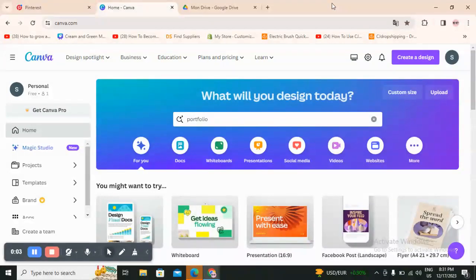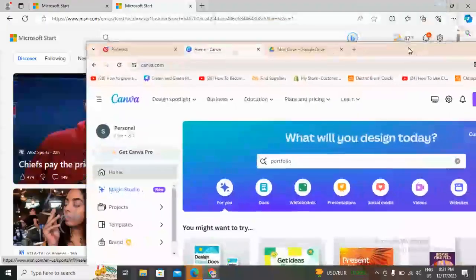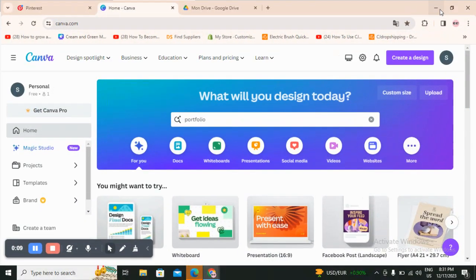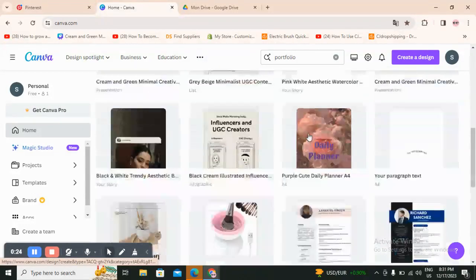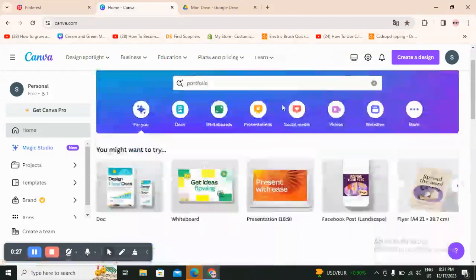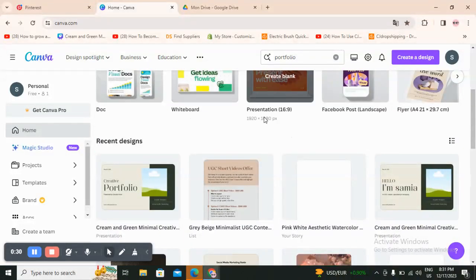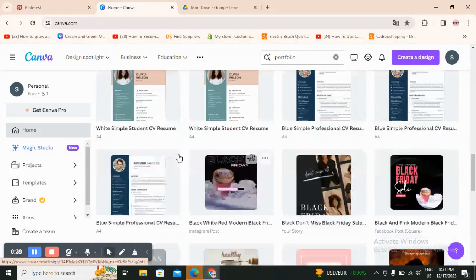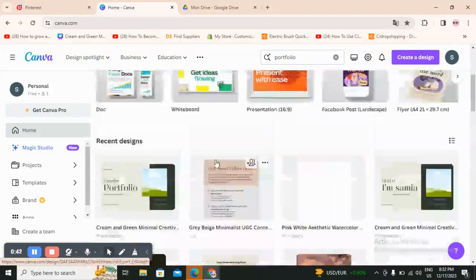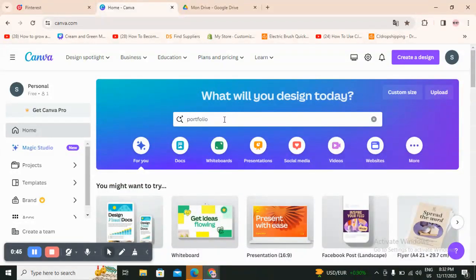Hello guys and welcome back to another YouTube video. In this video I'm going to show you how you can create a portfolio for your business using Canva step by step. You don't need a pro account — you can start with a free account. I've used this account to show how you can create planners, posts for dropshipping, CVs, and a lot of things. Today I will show you how you can create a portfolio easy and quick.